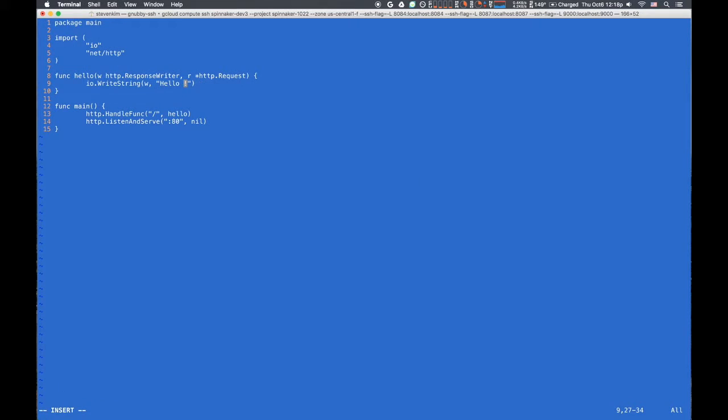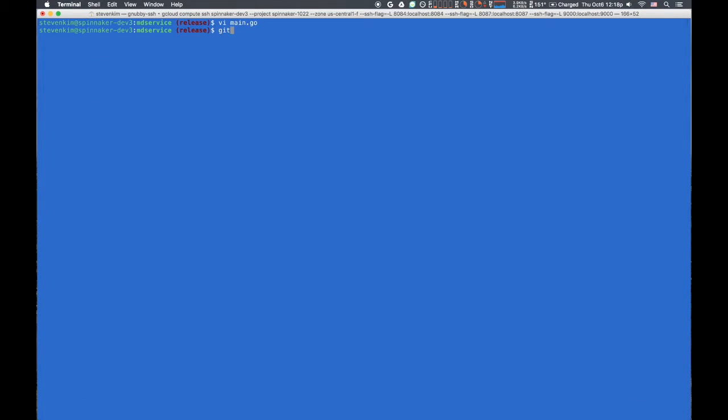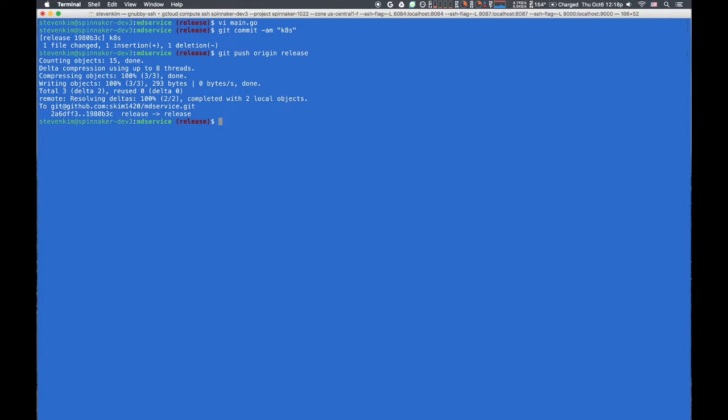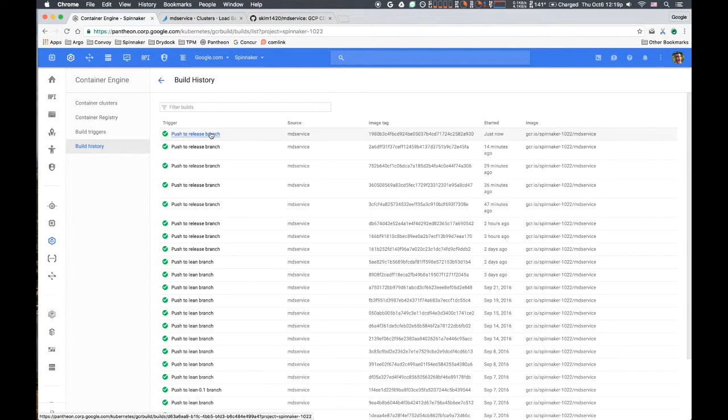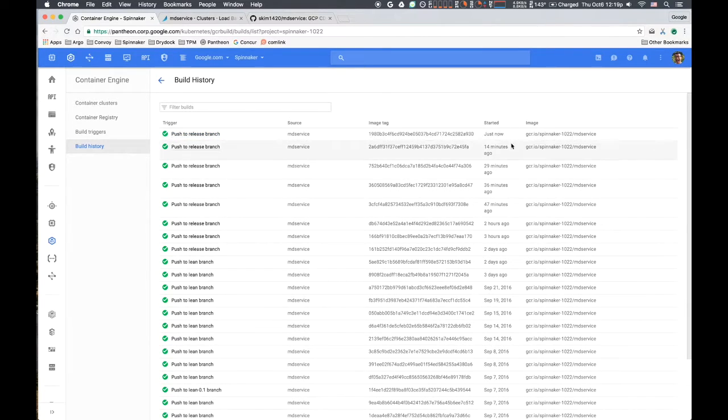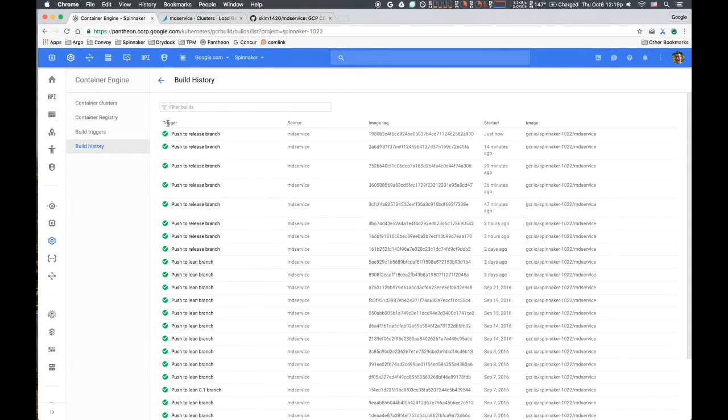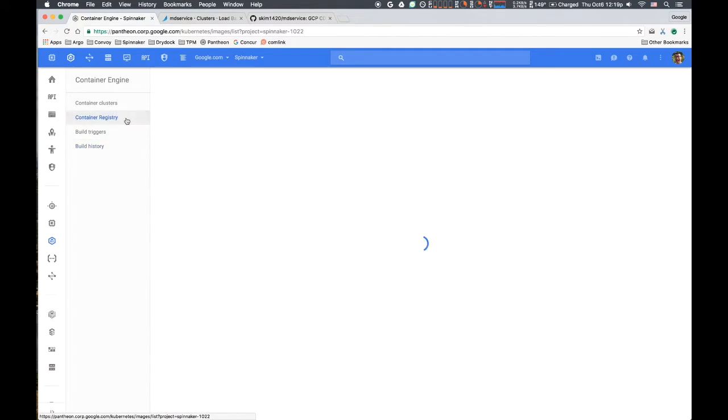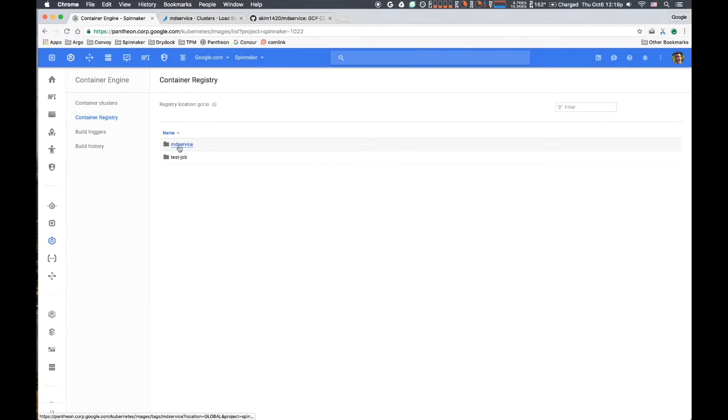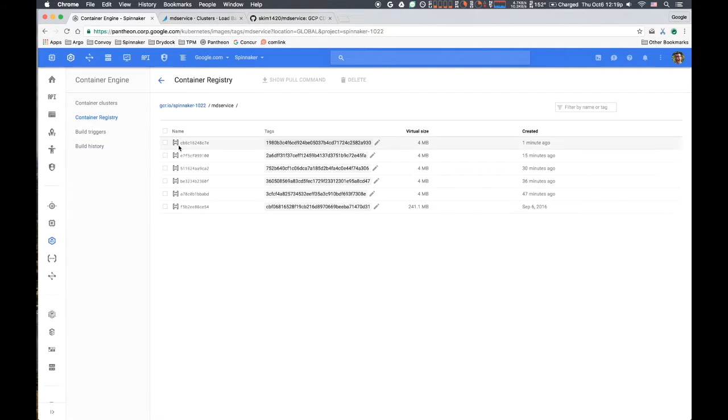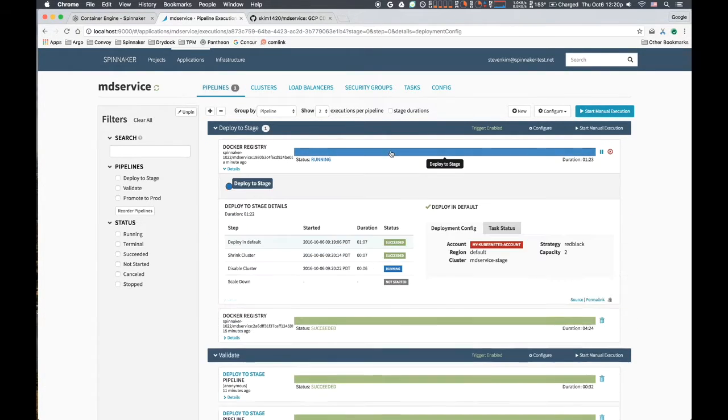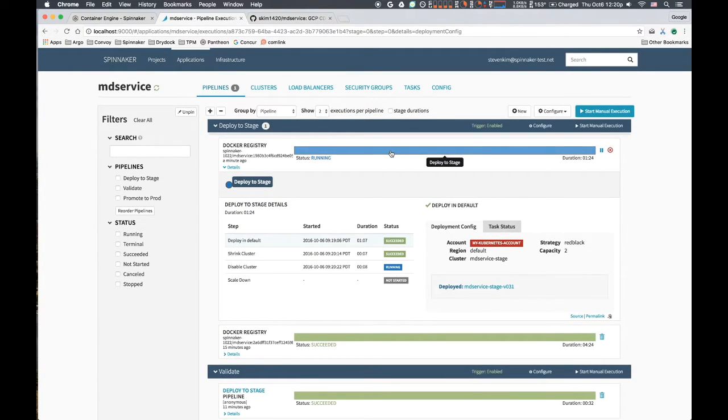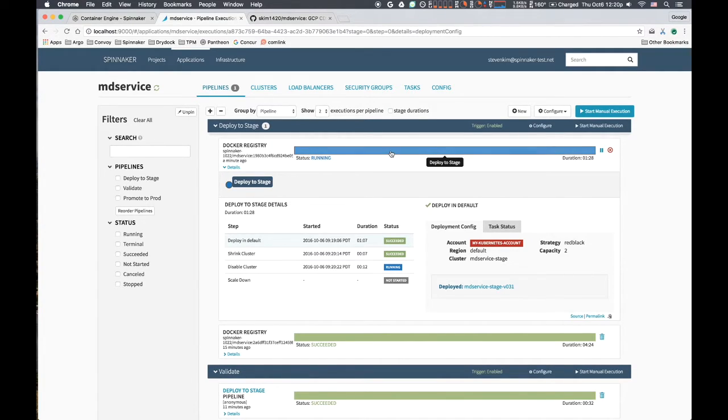The developer makes a change and initiates a release by promoting code to the release branch in GitHub. Google Container Registry build starts a container build. The new container is built and stored in Google Container Registry, tagged with the triggering commit hash. A Spinnaker pipeline is triggered to pull the new image and deploy it out to a staging Kubernetes environment using blue-green deployment strategy.